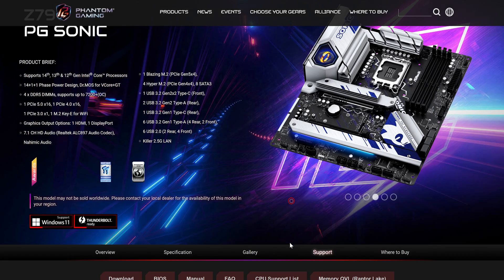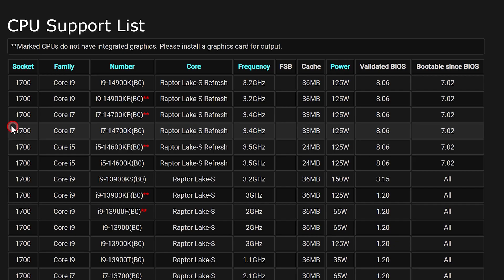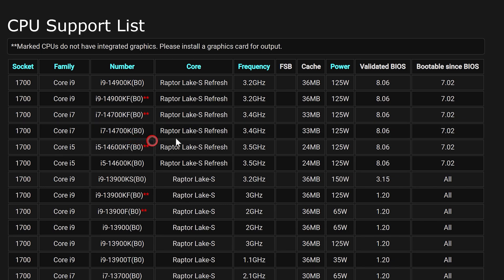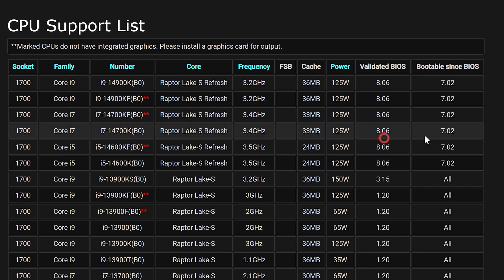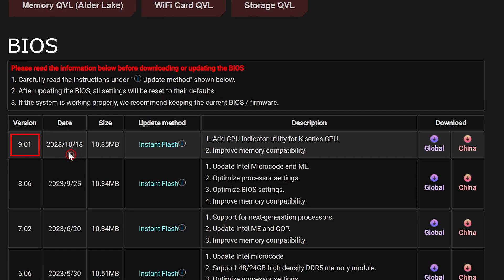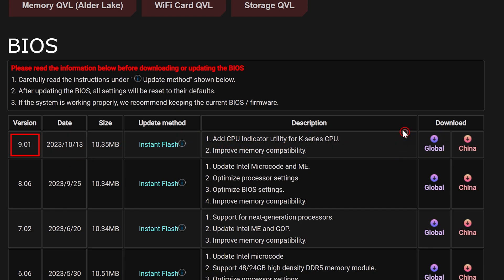First of all, go to your motherboard page and make sure that you have the BIOS version which supports the 14th-gen CPUs. For example, for my ASRock Z790PG Sonic, it got validated at version 8.6, and currently I'm running a later one which is 9.1. So make sure of that before proceeding.